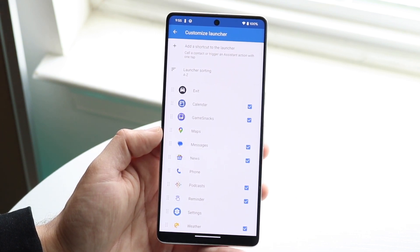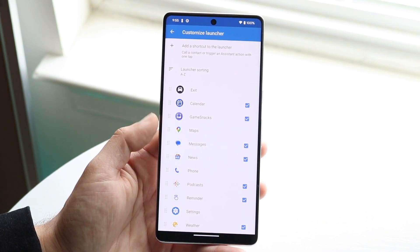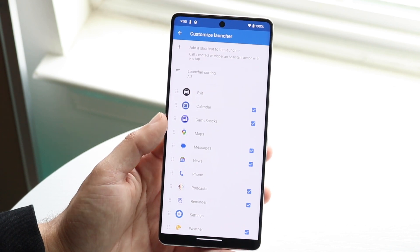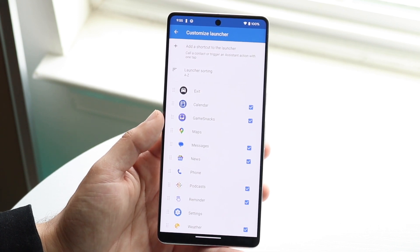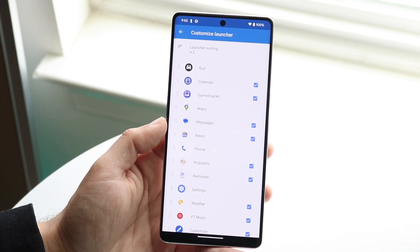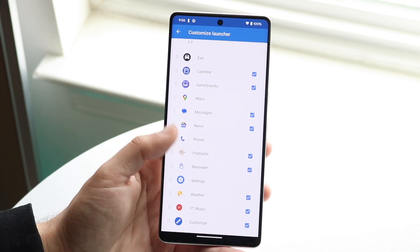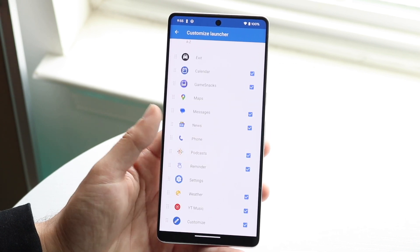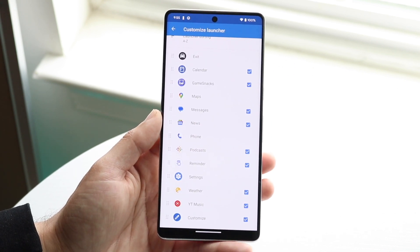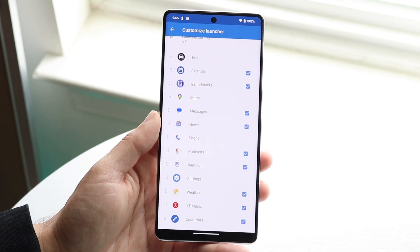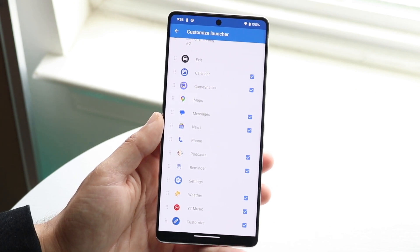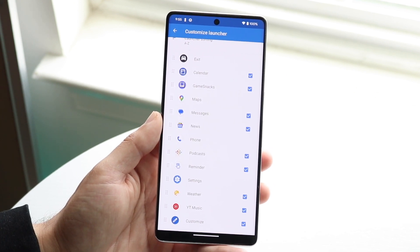Here you can go through and choose whichever application you want to be added into Android Auto. As you scroll through, there are a few applications that are currently supported. Not every application on your phone may be there, but most of them should be here for the most part.